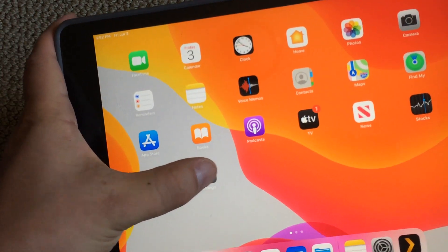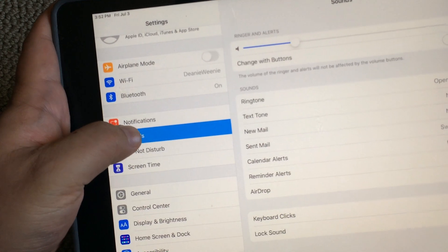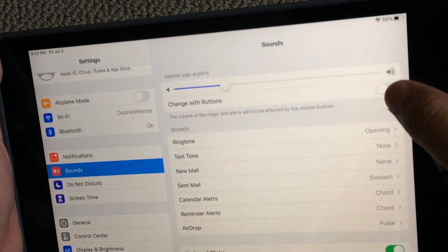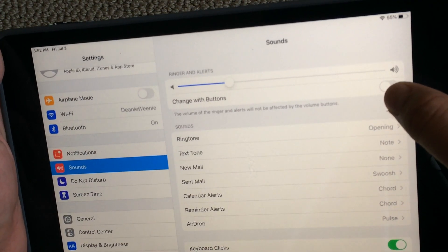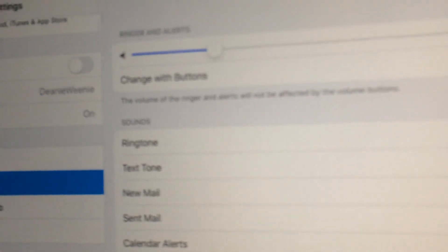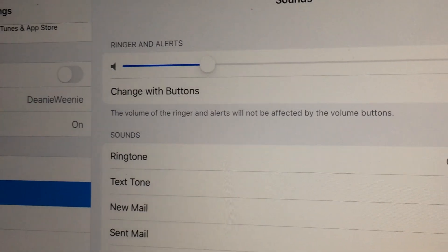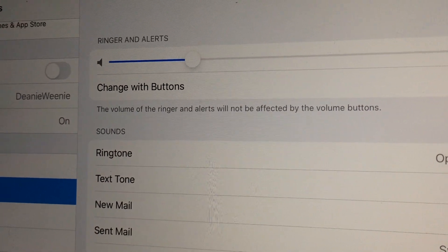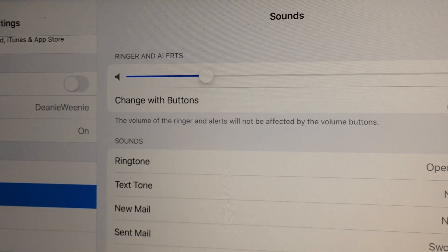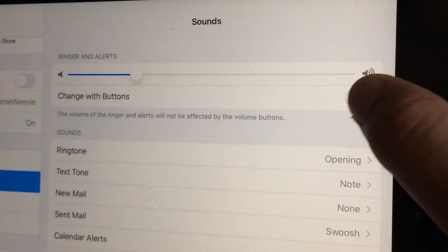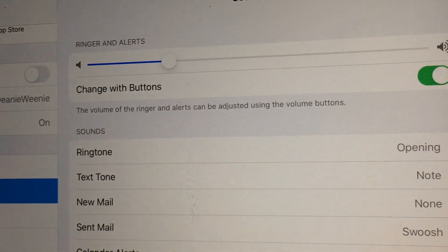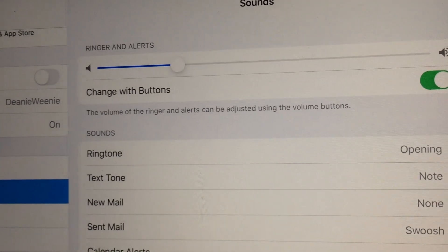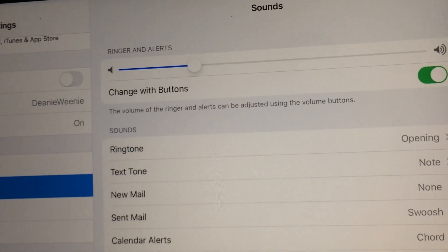Just go to settings, click on sounds, and the very top option is 'Change with Buttons.' I don't even know what that means, but in the instructions it says the volume of the ringer and alerts will not be affected by the volume buttons. When I click it on, it now says the volume of the ringer and alerts will be adjusted by the volume buttons. So I guess that's what you want.